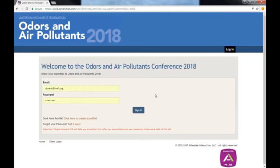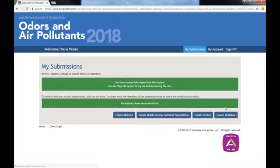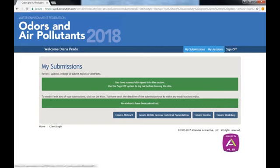Log into the submission portal using your WEF email and password. Here, you can see all of the submission options and the My Account tab where you can update your information.